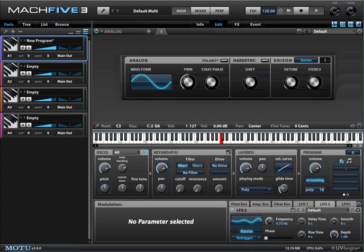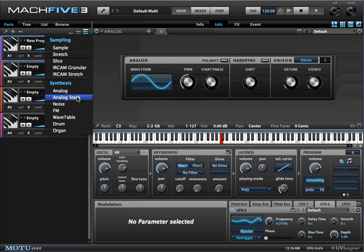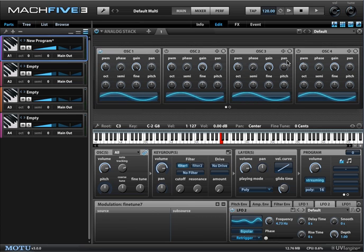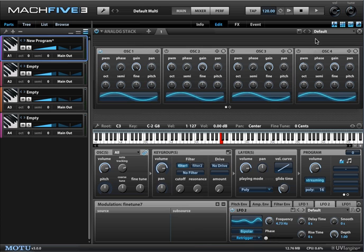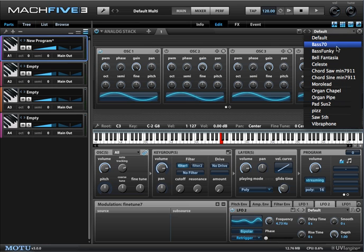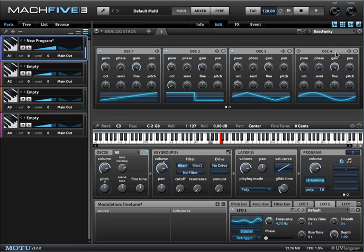We're familiar with the analog oscillator in Mach 5, but typically with subtractive synthesis you want to deal with a bank of oscillators. This is nicely provided in the form of Analog Stack. If we select that, you can see immediately four oscillators, but it's actually eight — there are these little circles at the bottom of the window which function like page buttons on your iPhone. So we actually have eight full oscillators to deal with. Let's select a preset — that's 'Funky Bass.'